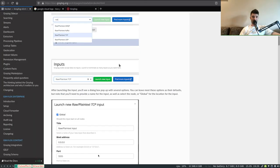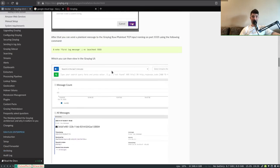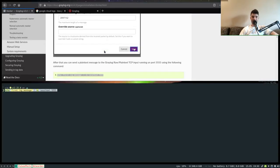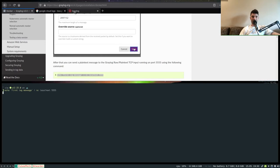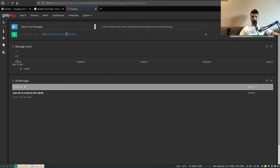We can confirm everything is working by sending a manual message via netcat to localhost port 5555. We get our first log message in Graylog — great. Now we know we can connect from Golang.